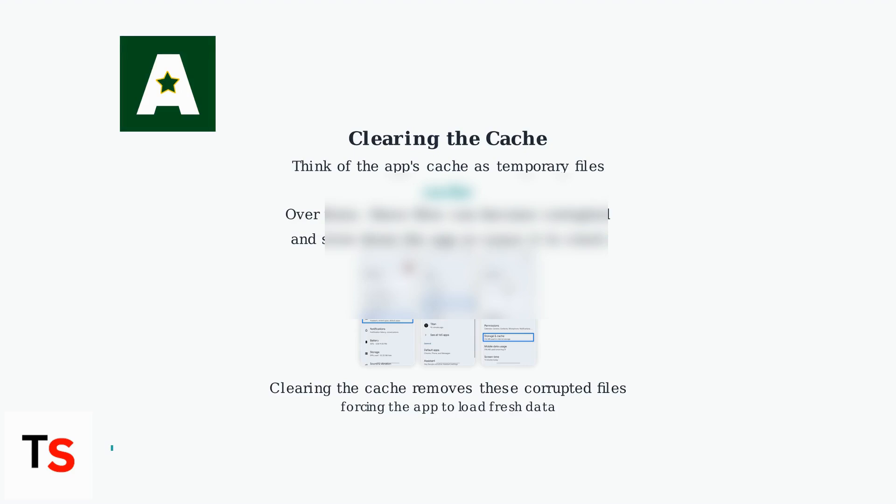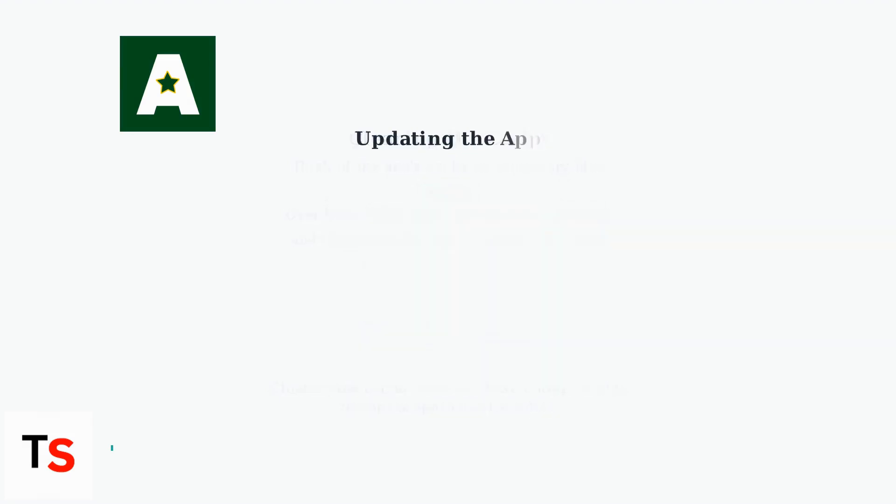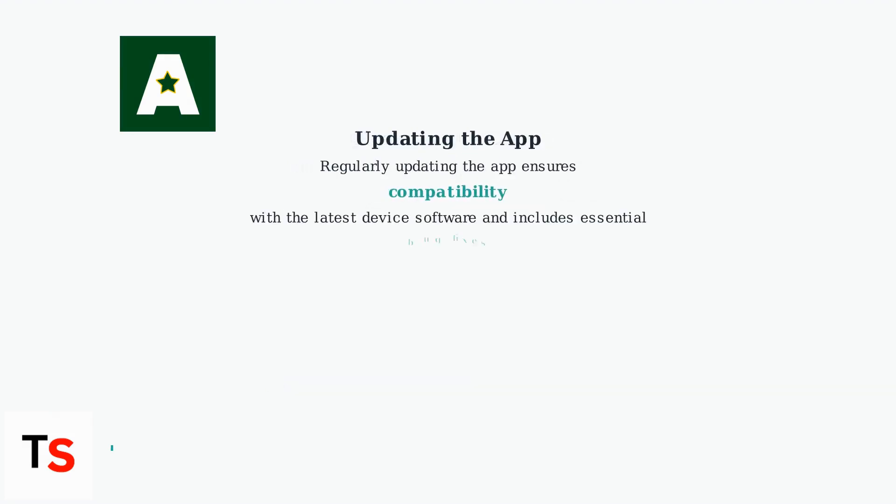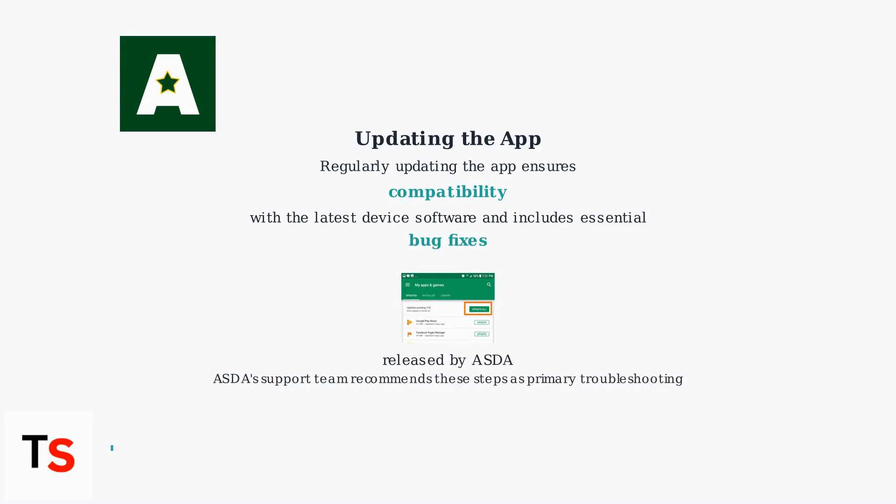Think of the app's cache as temporary files. Over time, these files can become corrupted and slow down the app or cause it to crash. Clearing the cache removes these corrupted files, forcing the app to load fresh data. Regularly updating the app ensures compatibility with the latest device software and includes essential bug fixes released by Asda. Asda's support team also recommends these steps as primary troubleshooting.